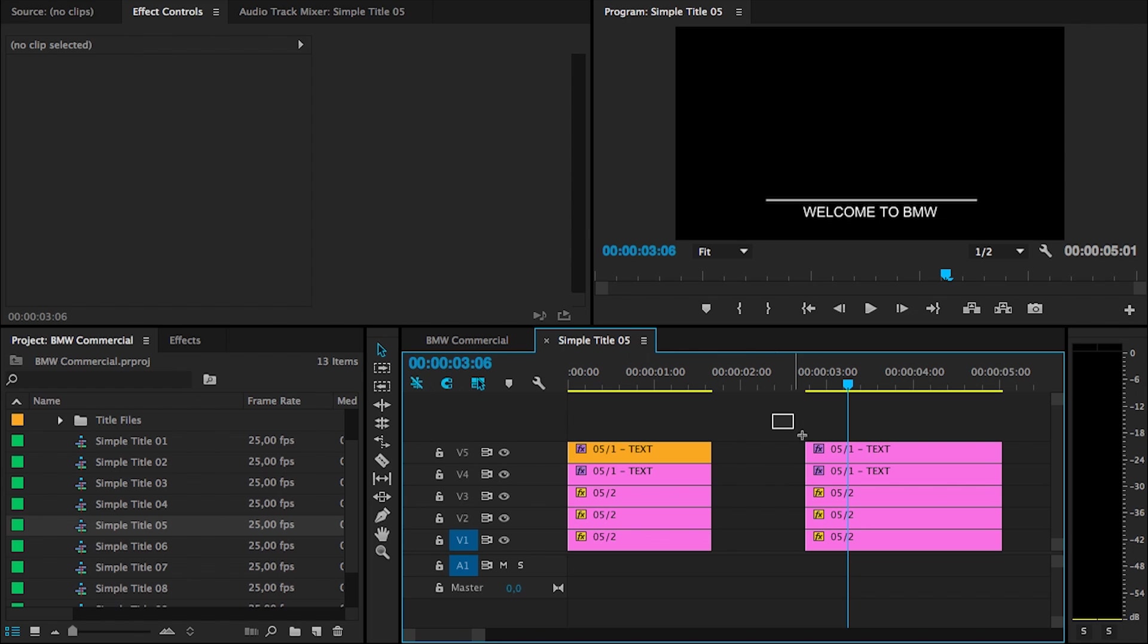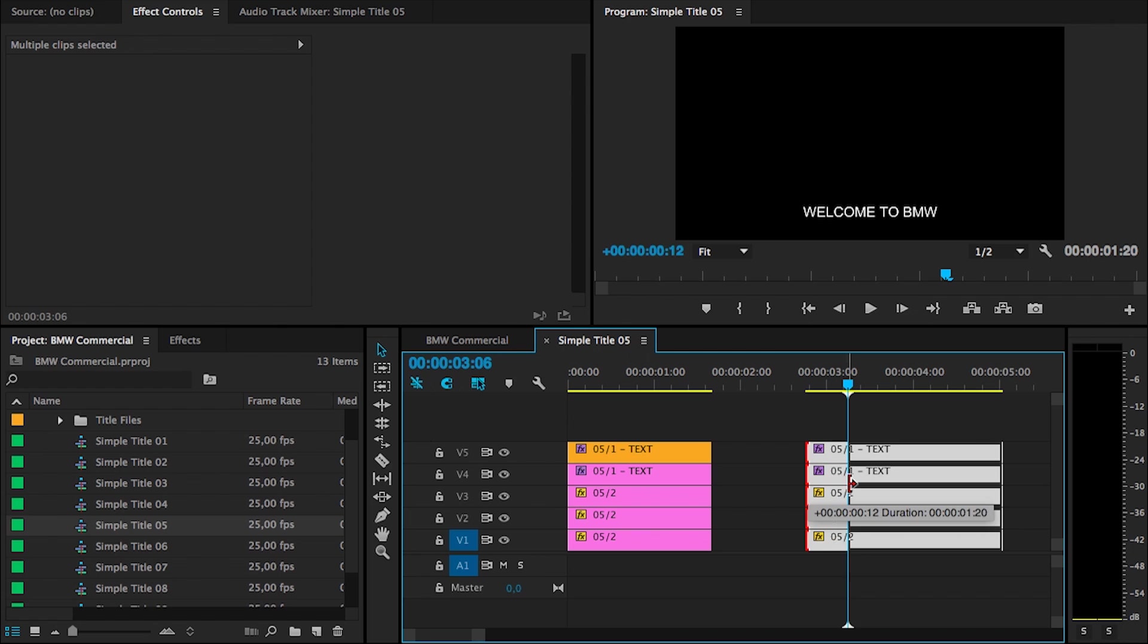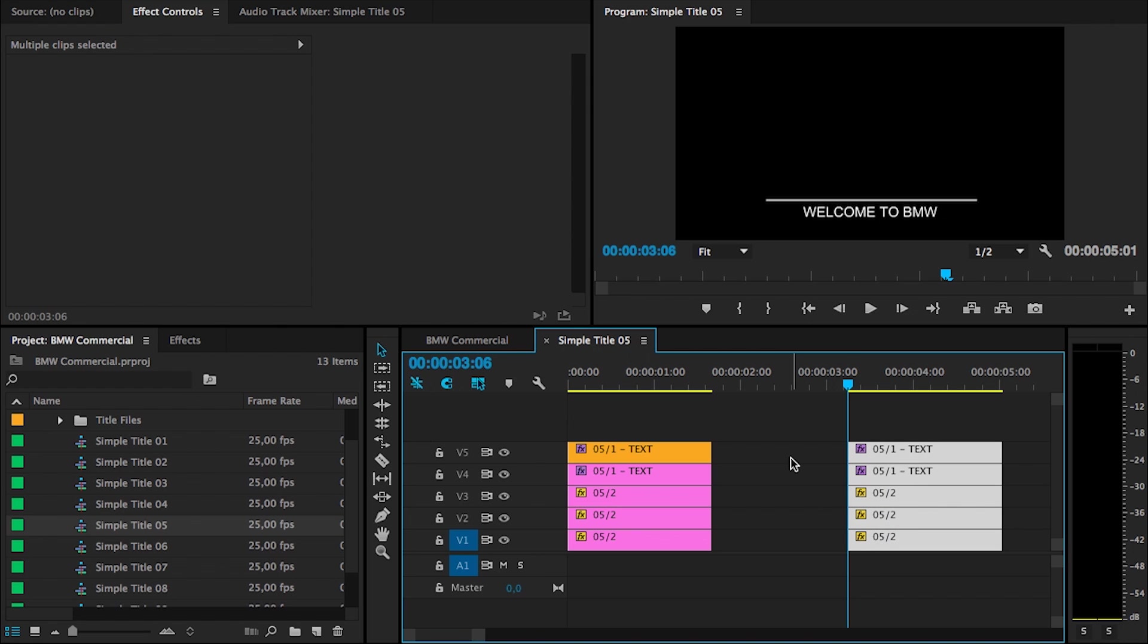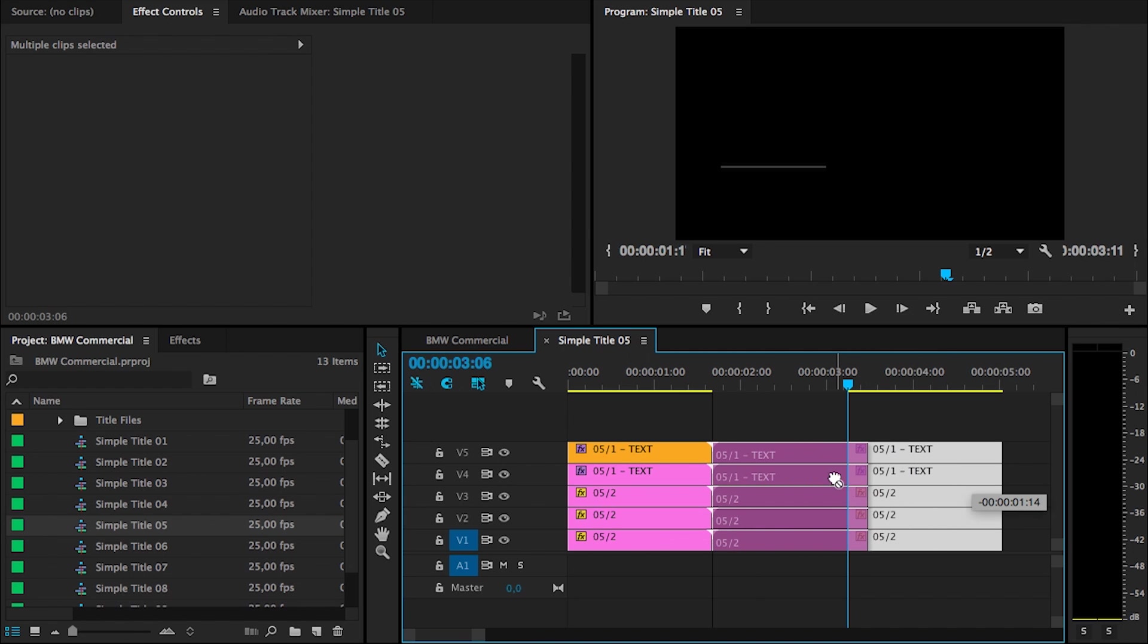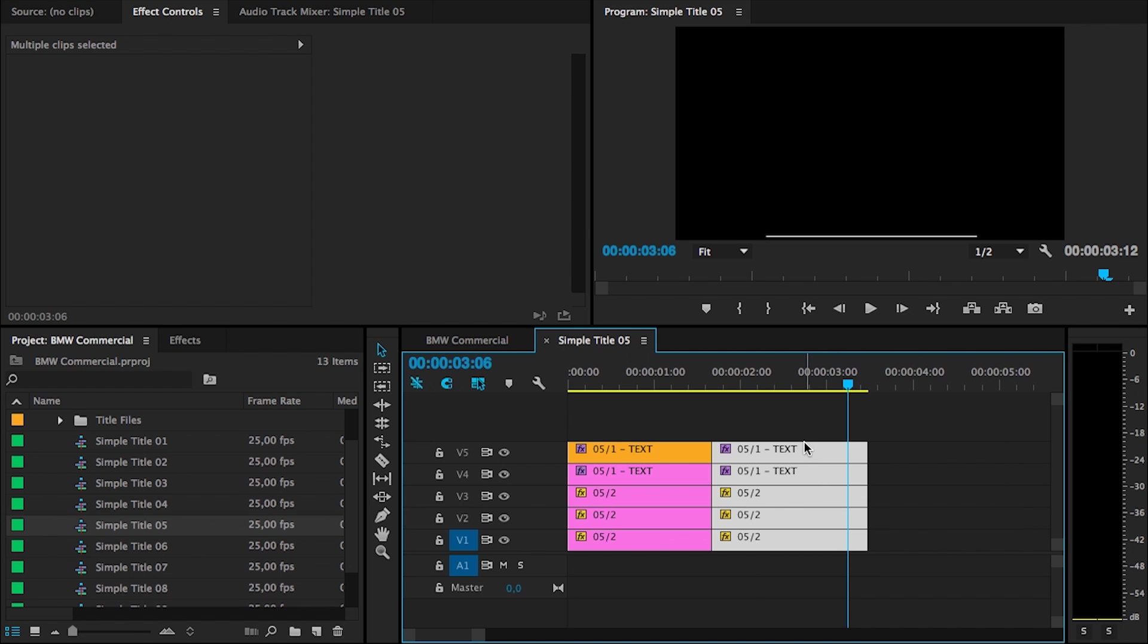We can also do that for the second block. Just select all those clips and drag it shorter. But make sure that this gap is always closed.